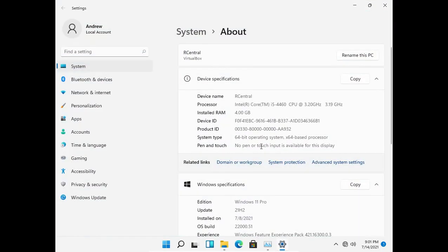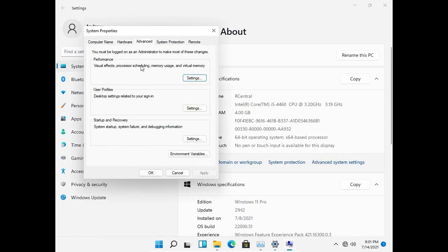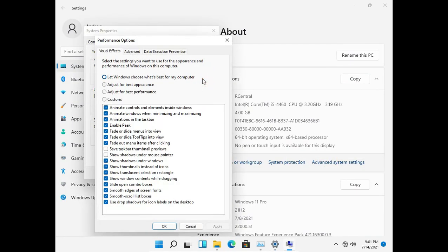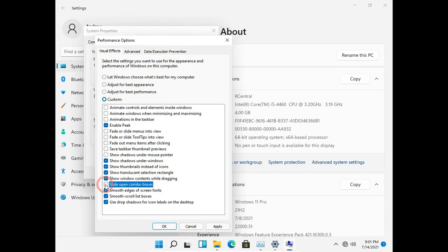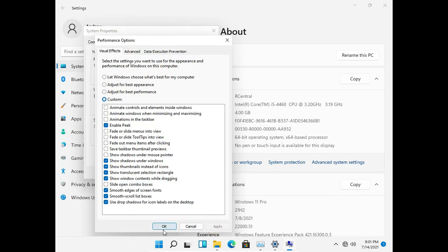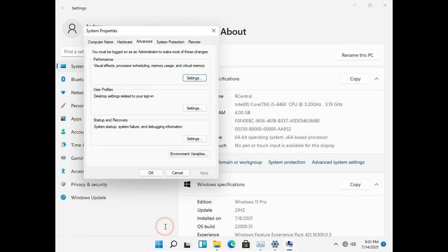Once you're in there, go to advanced system settings, then go to performance. In the performance tab, select custom and deselect all the unnecessary animations. You can do this based on your own preferences or you can just follow me. Once everything is set, click on apply button.